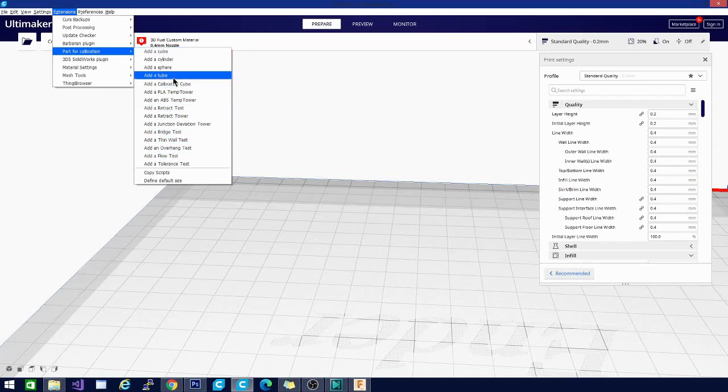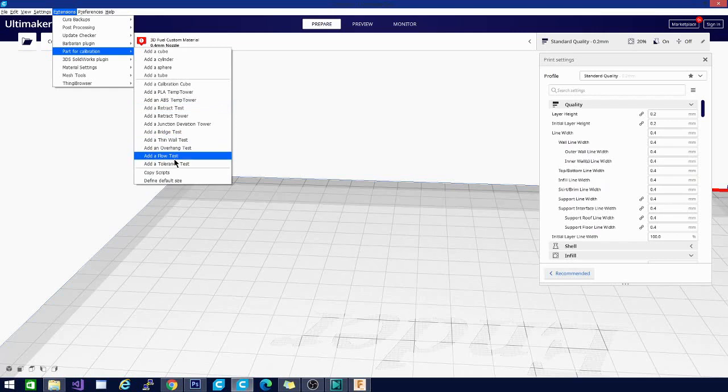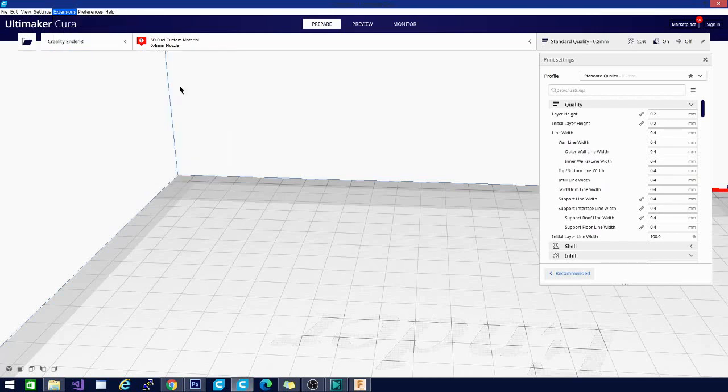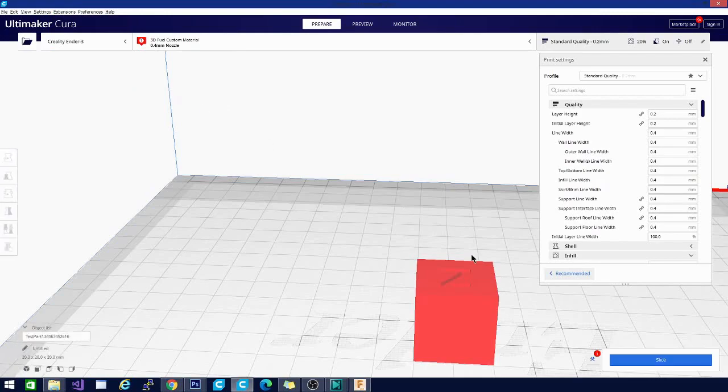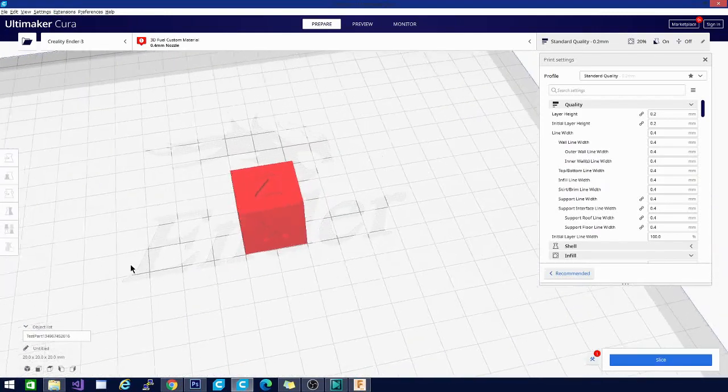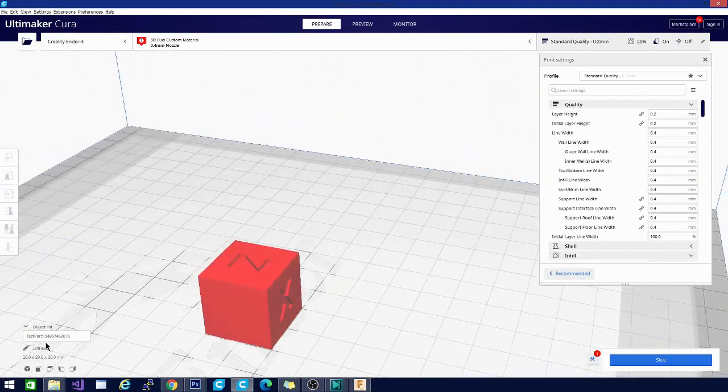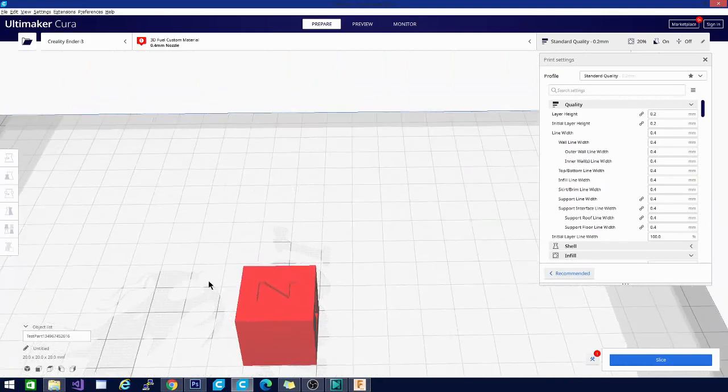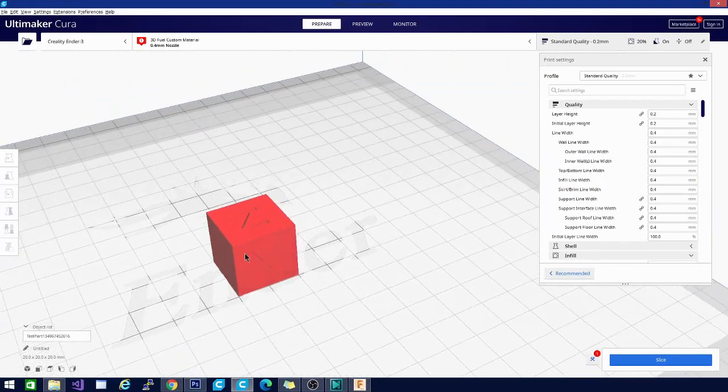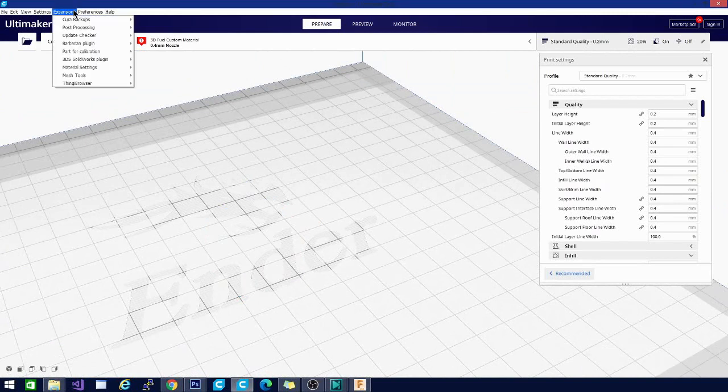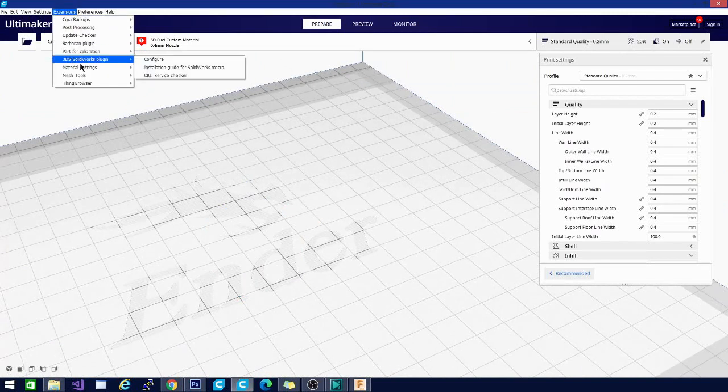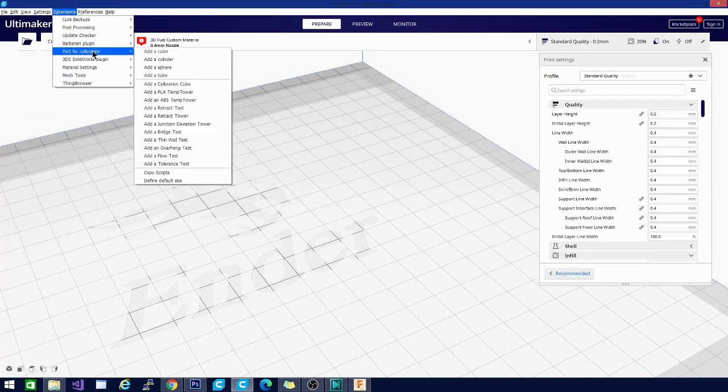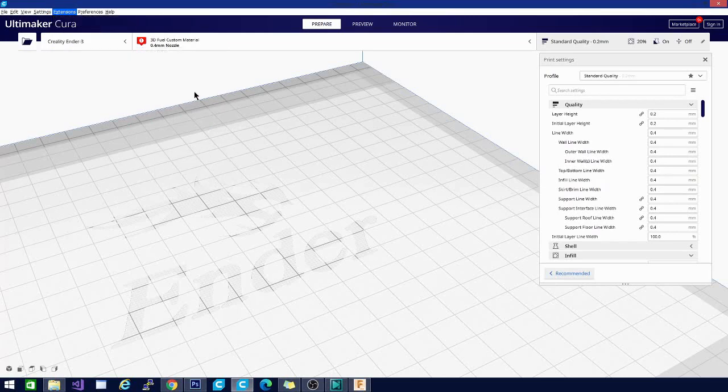And not only does it have these primitive shapes such as cylinders, spheres, cubes, and tubes, it also has a standard calibration cube and several other standard calibration tests. So if I just go ahead and click on, let's do the calibration cube. That's one of the simplest ones. You can see it is marked for X, Y, and Z. It is 20 by 20 by 20. And I don't need to go searching around for where I put that file to use for my calibration tests.